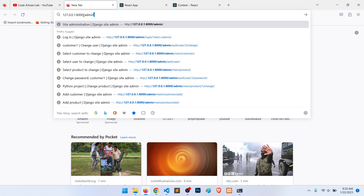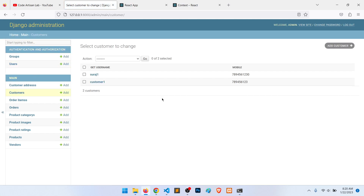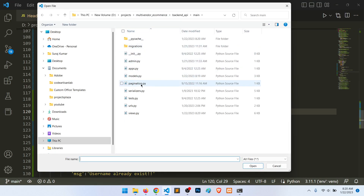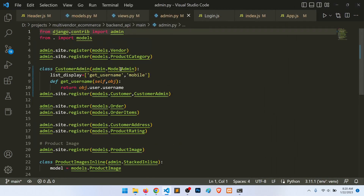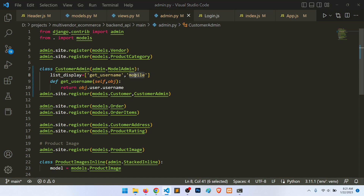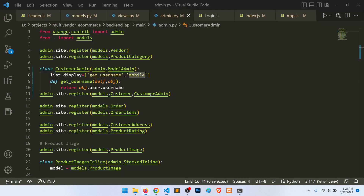Let's go to the admin panel. Under customers, I have modified the admin list. In admin.py I created a CustomerAdmin class and defined a get_username method that returns both the username and mobile number. Before, it was only showing the username, but now it also shows the mobile number.